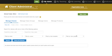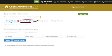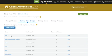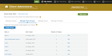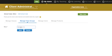Let's create a class group first. Click Manage Class Groups. Here you will see a list of all your class groups. Click on the name of the group to see a list of all the classes in that group. To create a new one, click Create Group. Enter a name for your group and click Save.